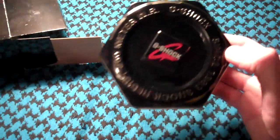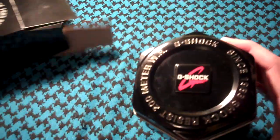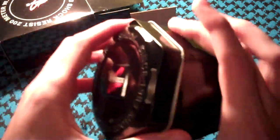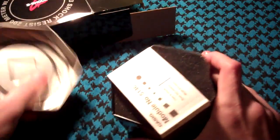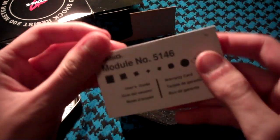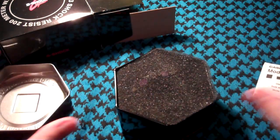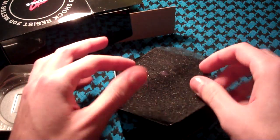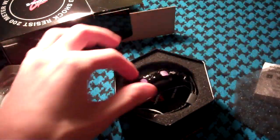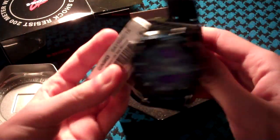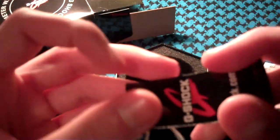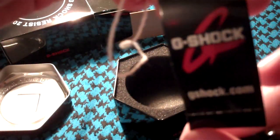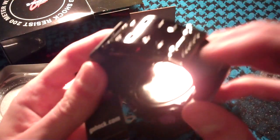So it comes in a nice little tin, all black and semi-reflective. When you first open it up, you get the little manual with lots of pages. Open it up and you get the watch with the little G-Shock tag attached.